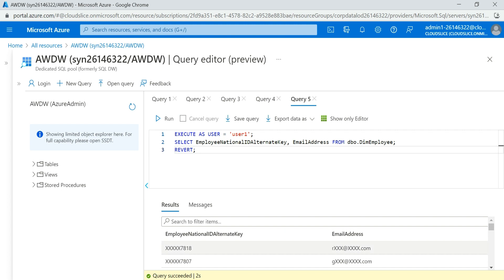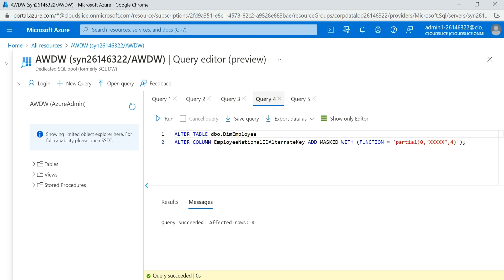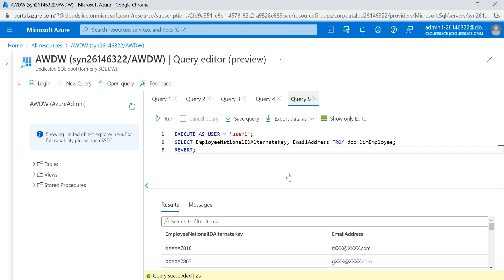Now you can see that data masking has been applied to the EmailAddress field and the EmployeeNationalIDAlternateKey. Using the built-in email function masks the email, and if you want a custom mask you use 'partial' and specify how many digits to mask — for example the first three, four, or five digits. This is how you do data masking for particular users.